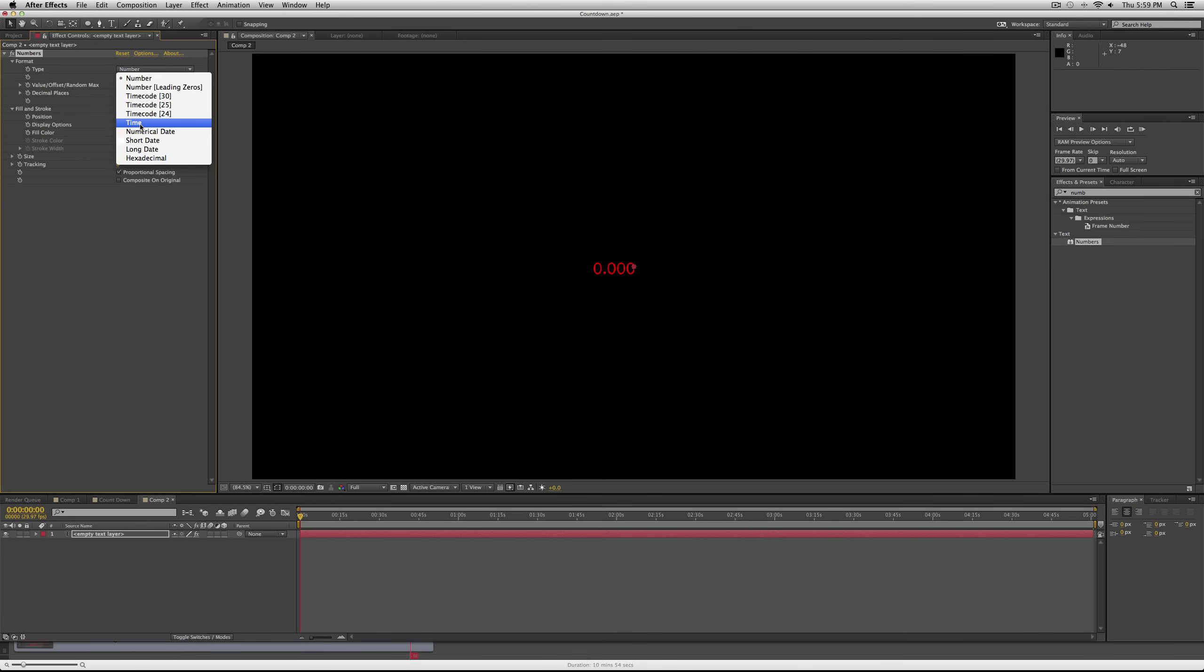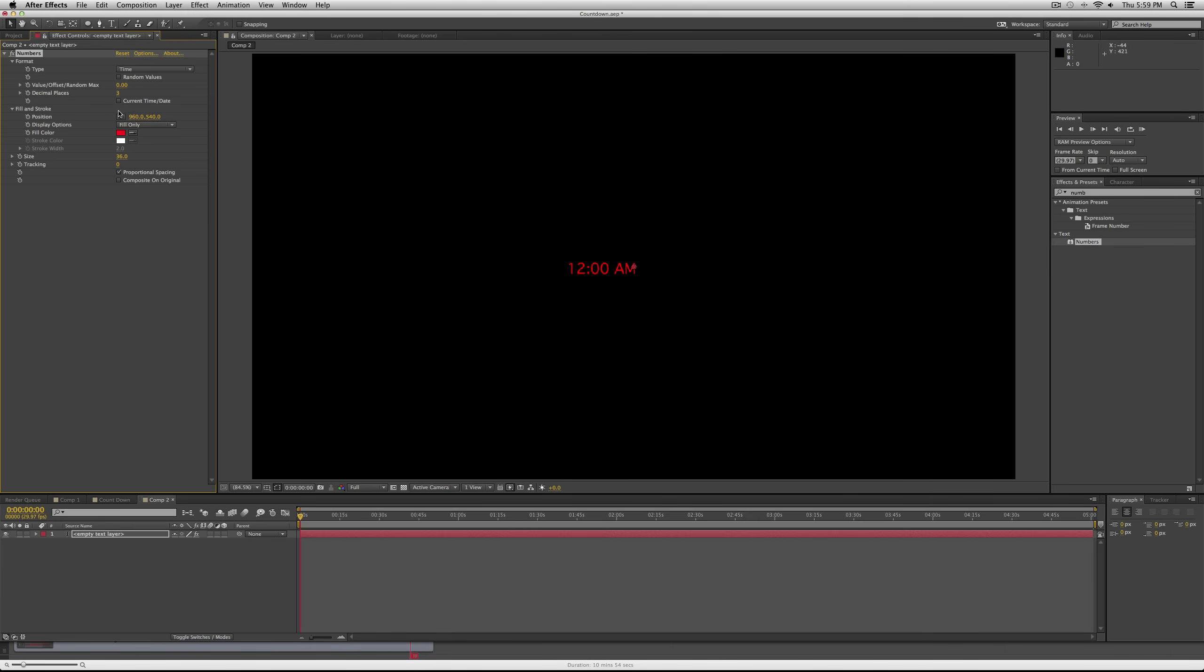What we're going to do first is go to type and change from number to time. So now you'll see that it's the beginnings of our effect. For value, we're going to change that later.